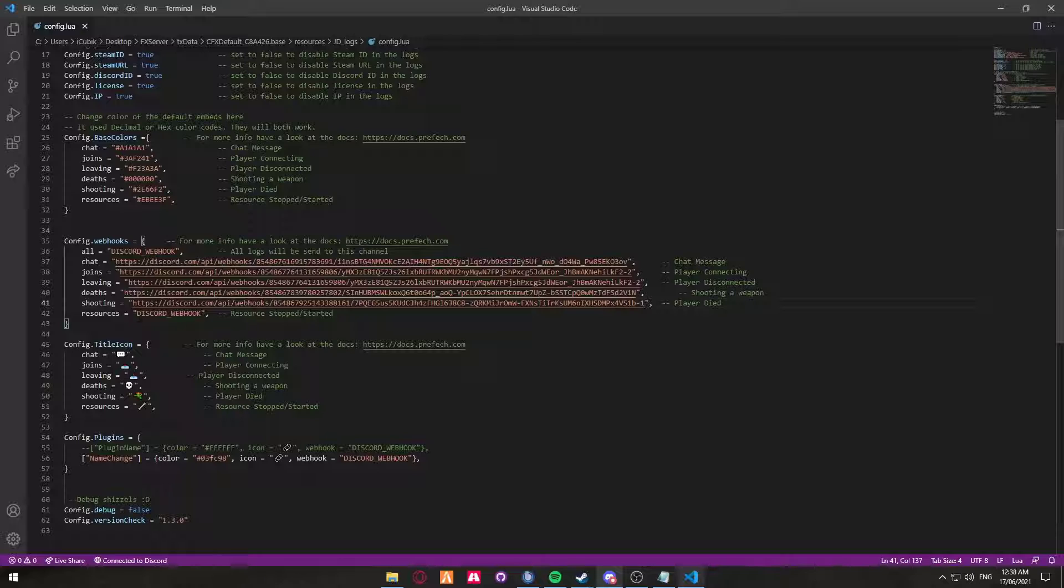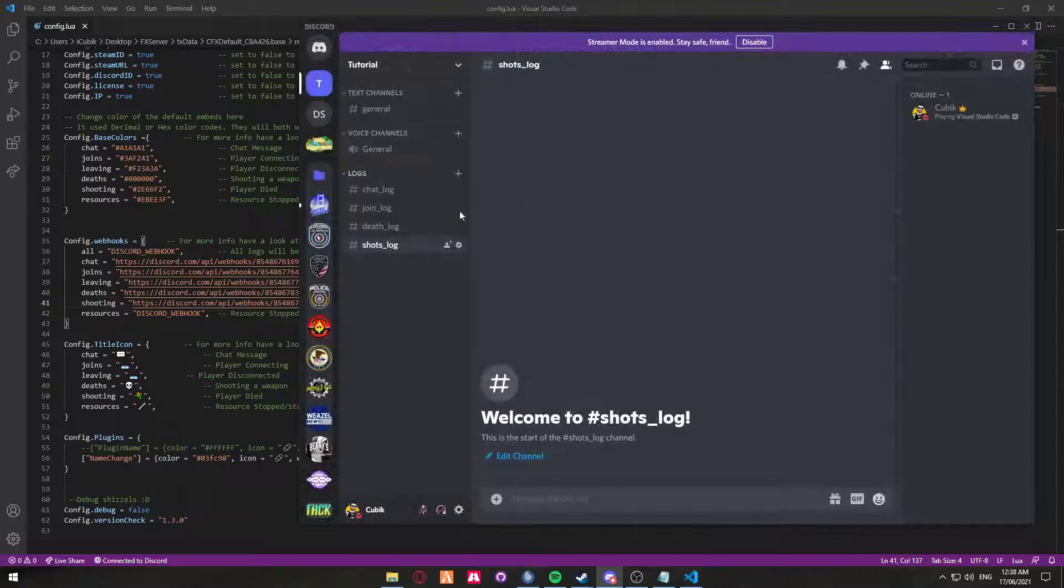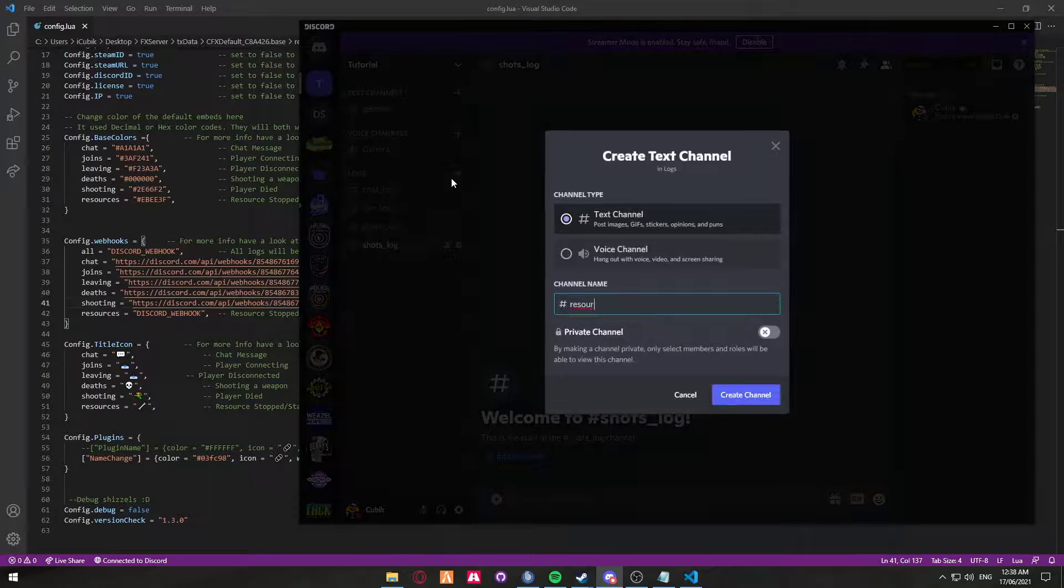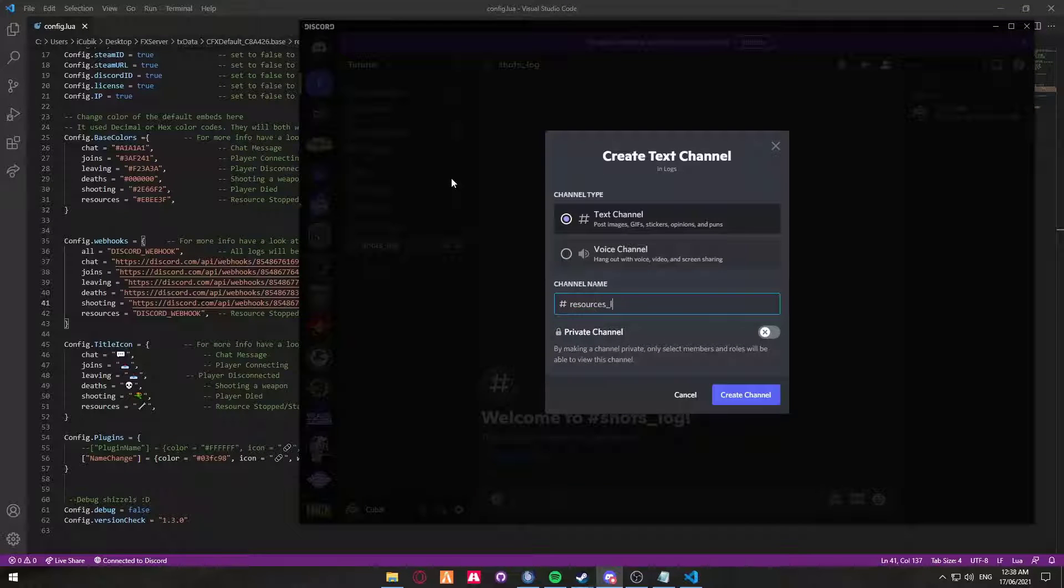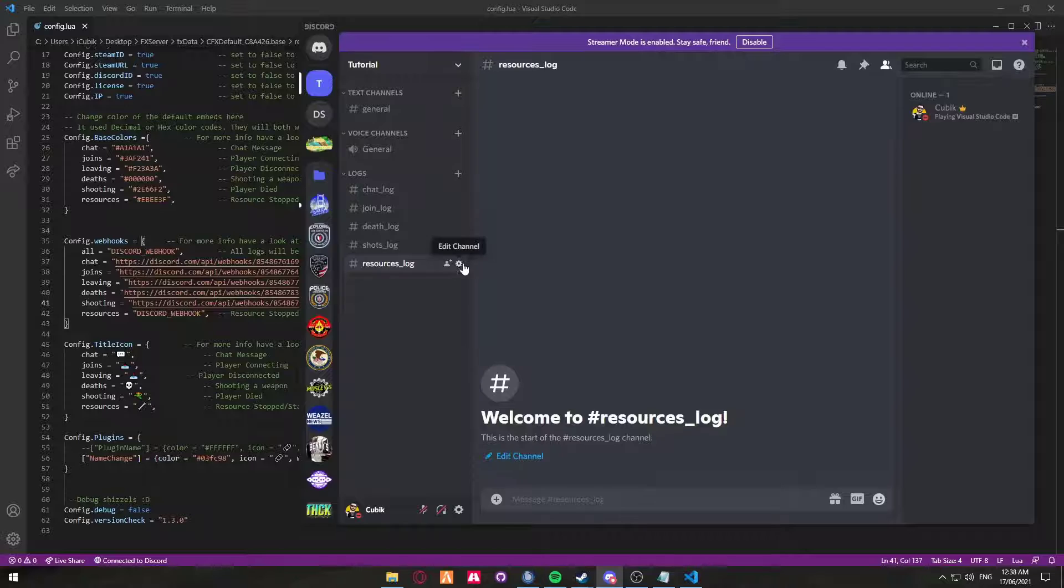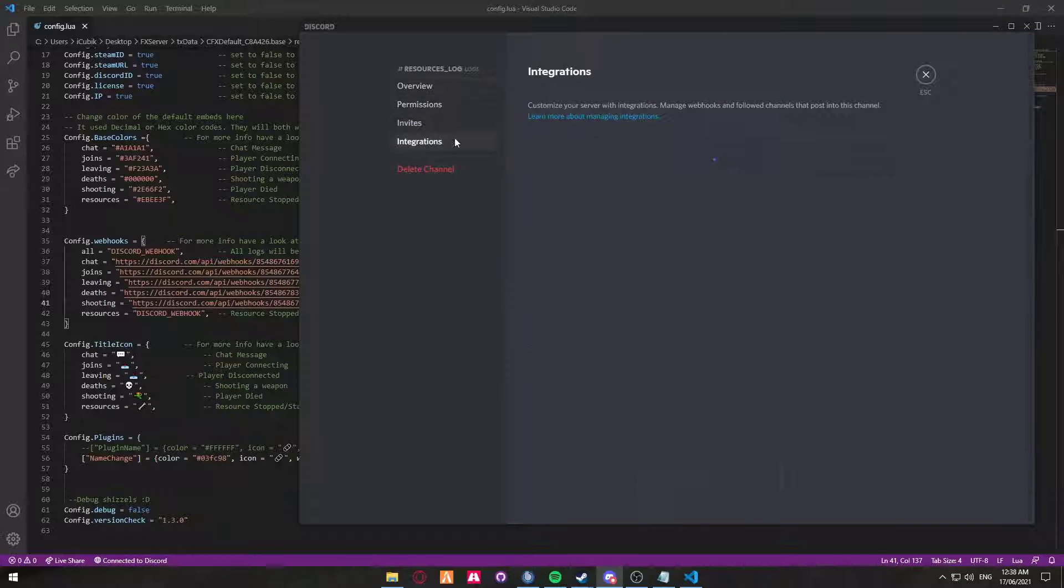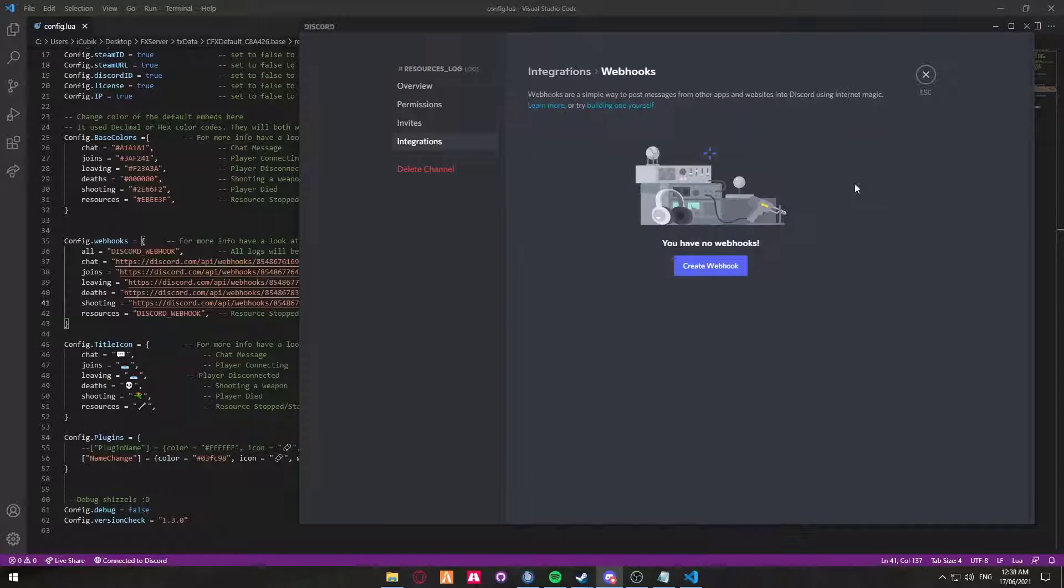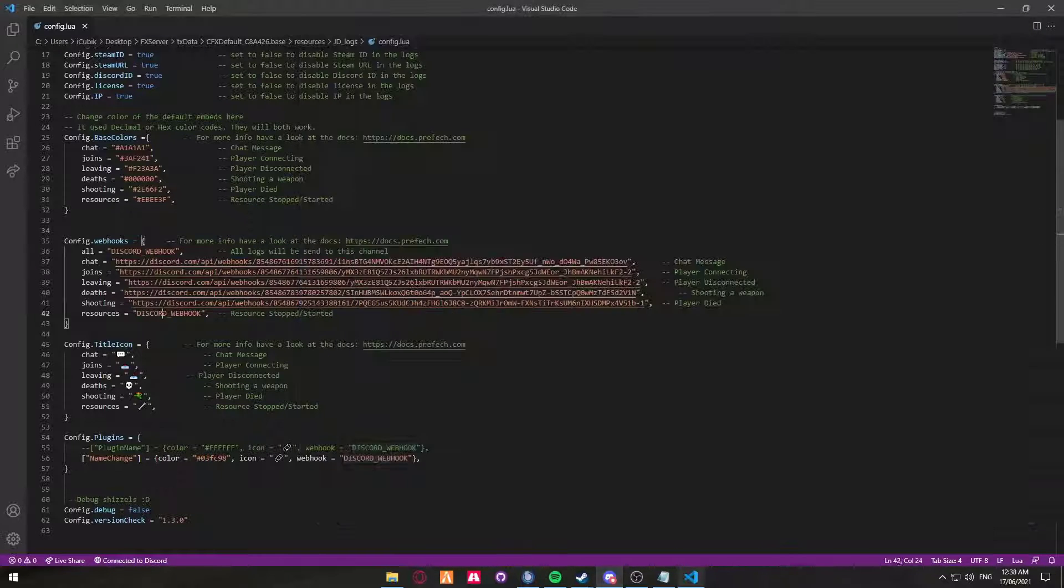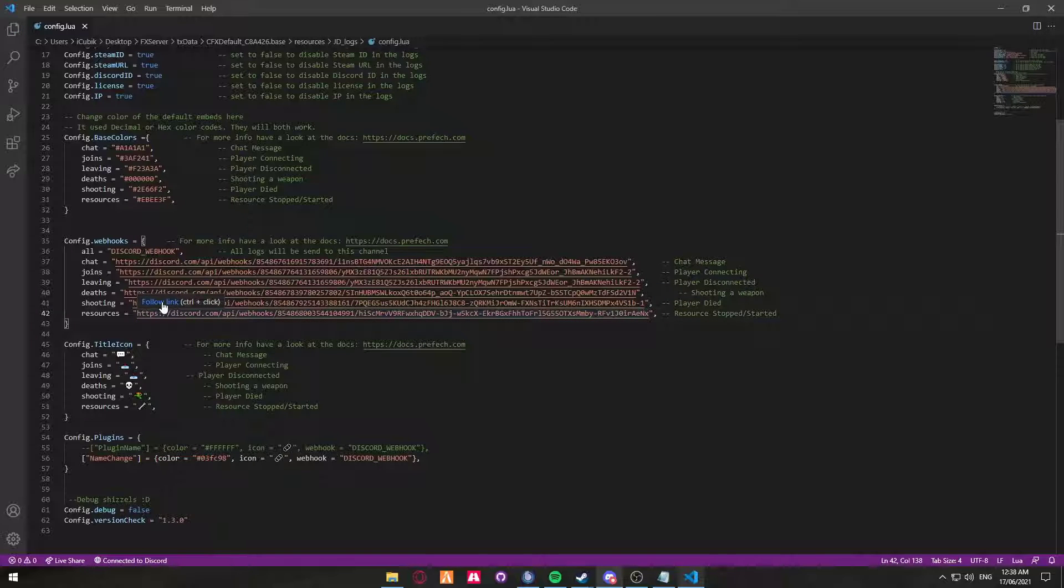Resources, I tend to leave that one blank for the servers I work on. However, if you do want to channel all that, you can just create another one. Integrations, webhook. There you go. And don't forget to save it.